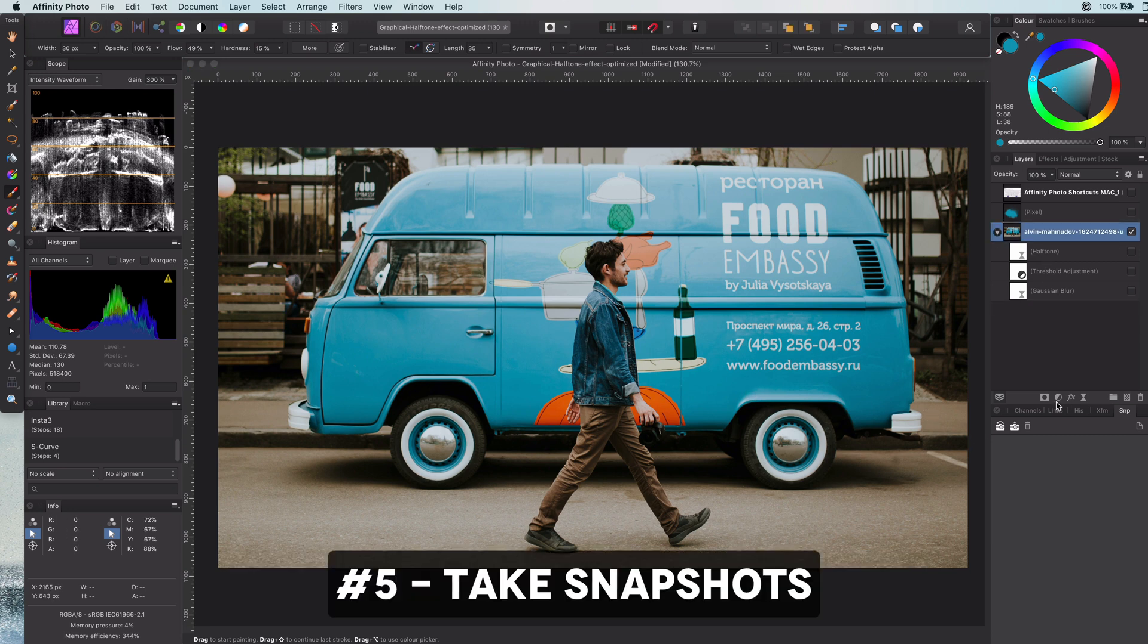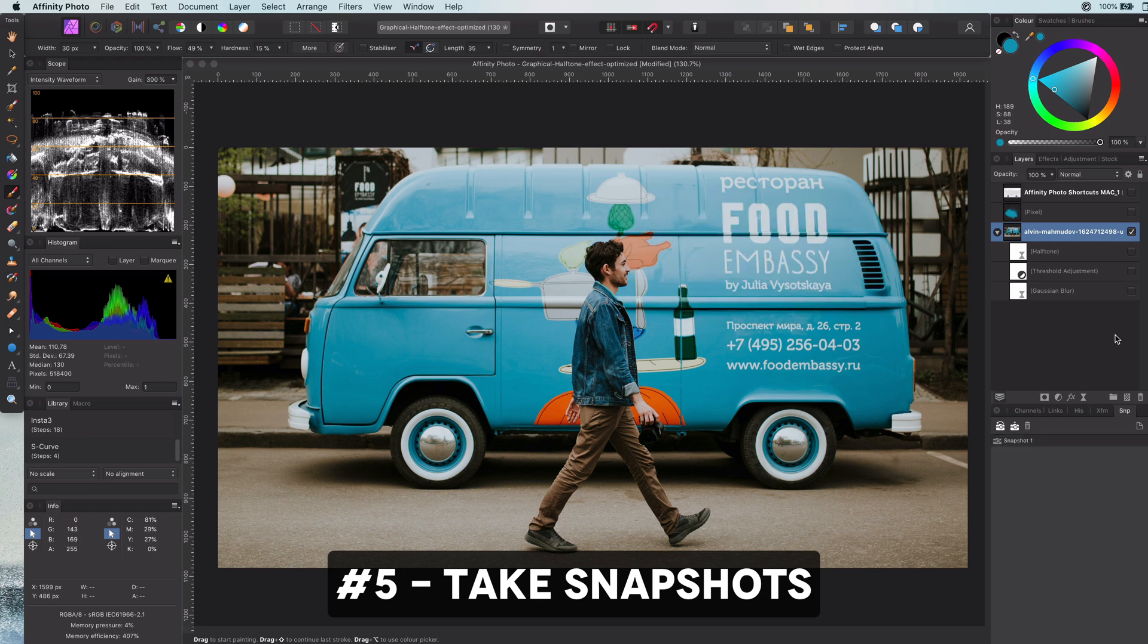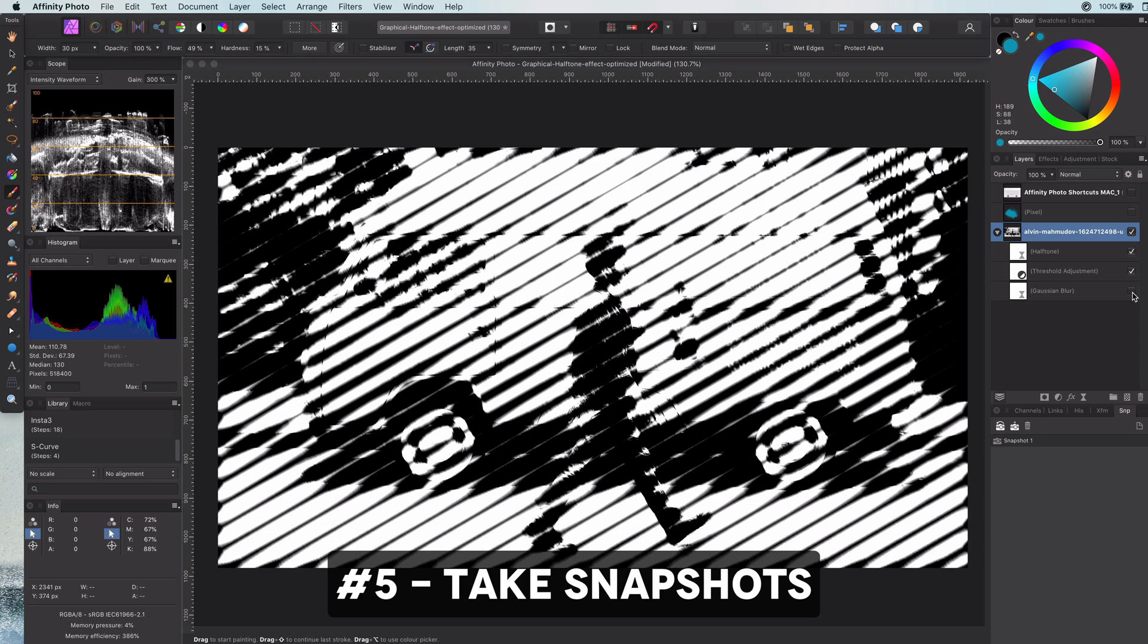Tip number five: using snapshots. Especially when you cannot work non-destructively, using snapshots are ideal.